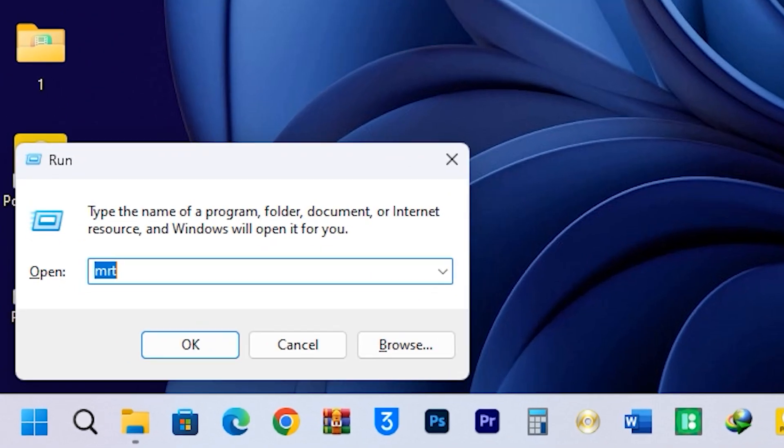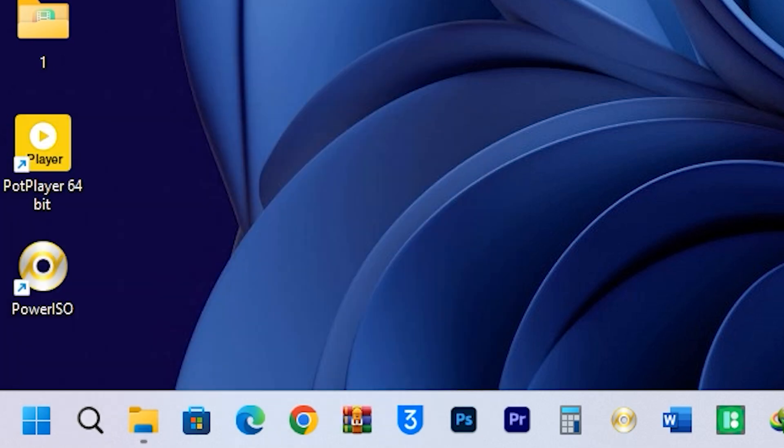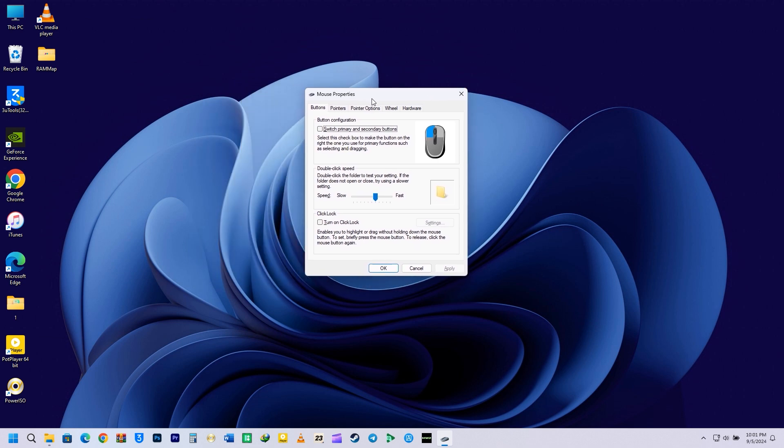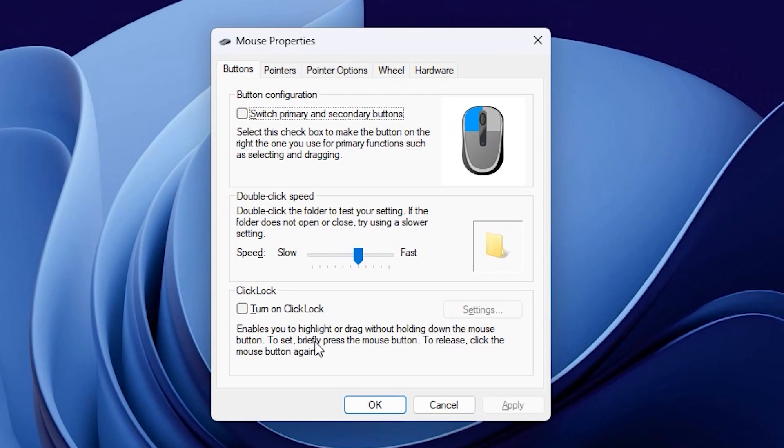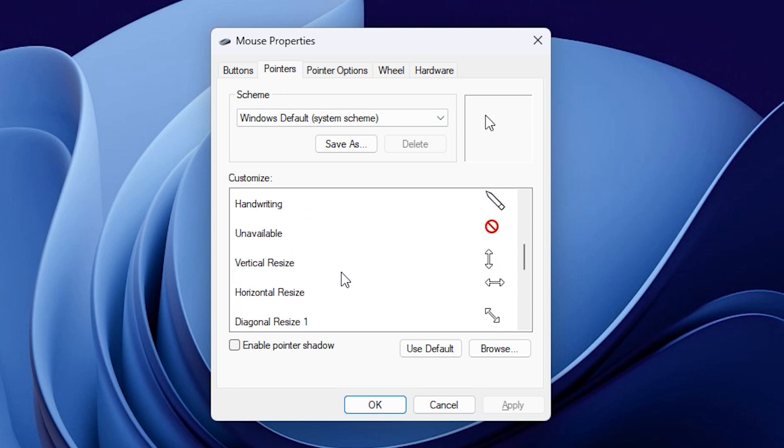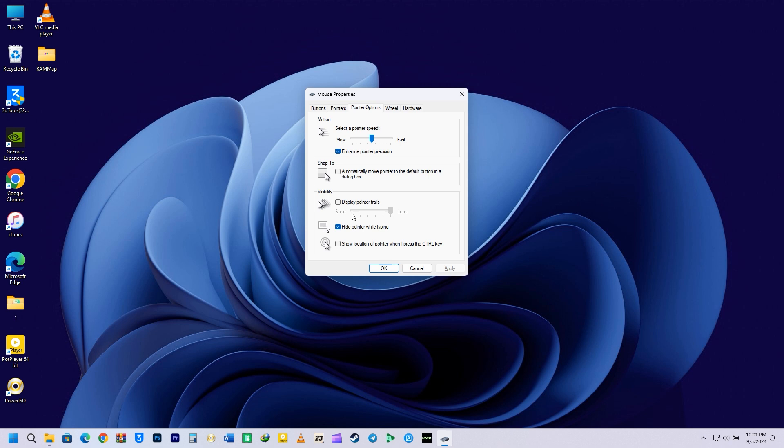Next up is the main.cpl command. Type main.cpl in the Run Command box and press Enter. This opens the mouse properties. From here, you can adjust things like the speed of your mouse pointer, or even change the cursor itself. It's a really handy feature that you can get with just this one command.